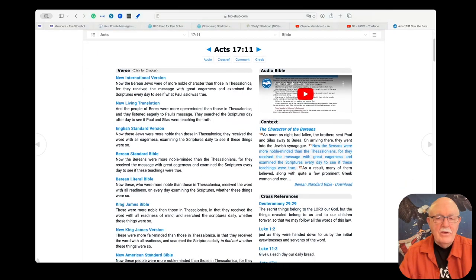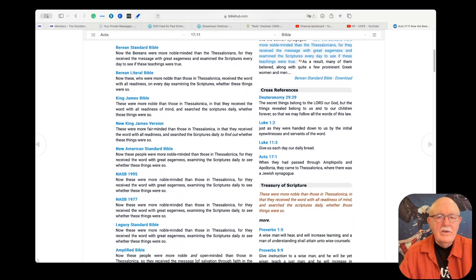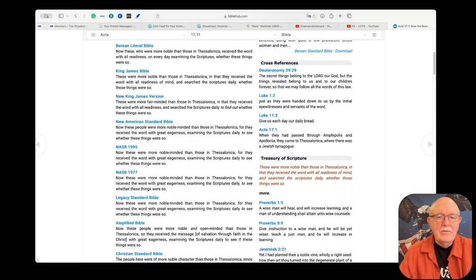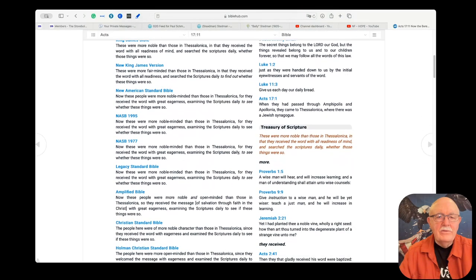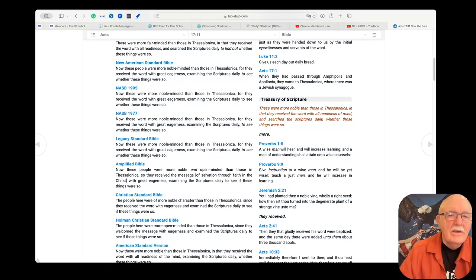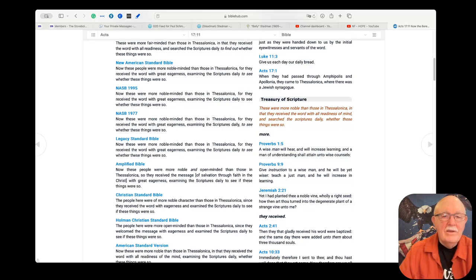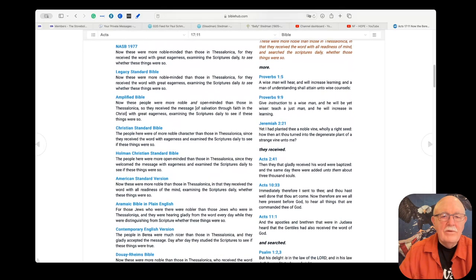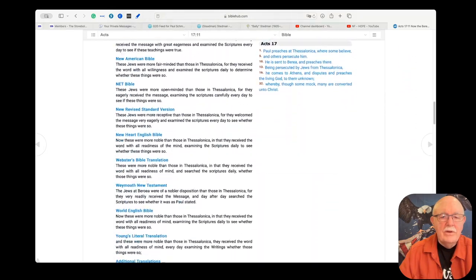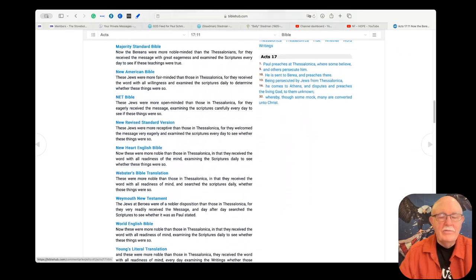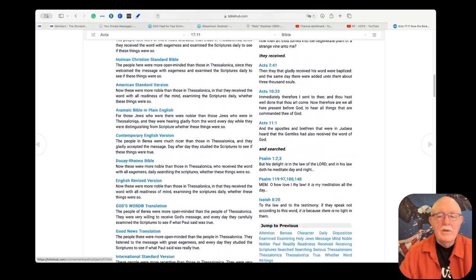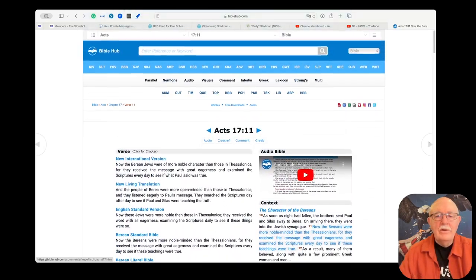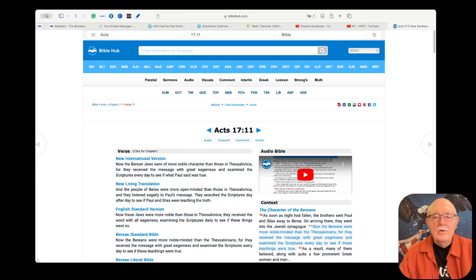As you can see, if you can see this page it has the New International Version, the New Living Translation, the English Standard Version, the Berean Standard Bible and so forth. There's quite a few translations. If you scroll down here you can see King James, New King James, New American Standard, NASB 1977, Legacy Standard Bible, Amplified Bible. There's quite a few. I mean you can see the list is very long.